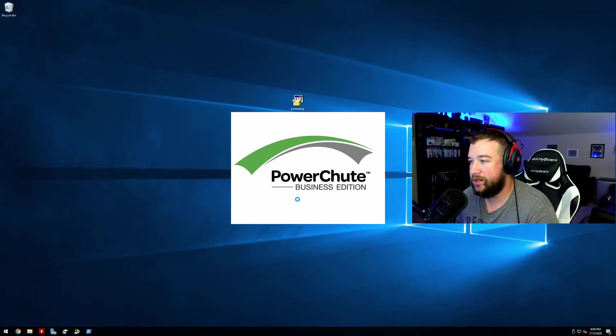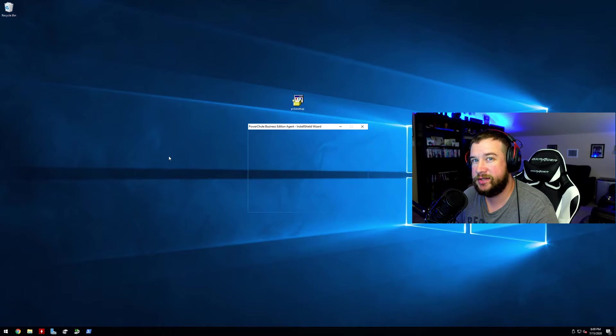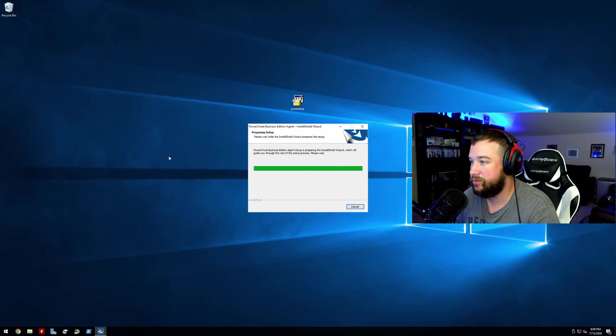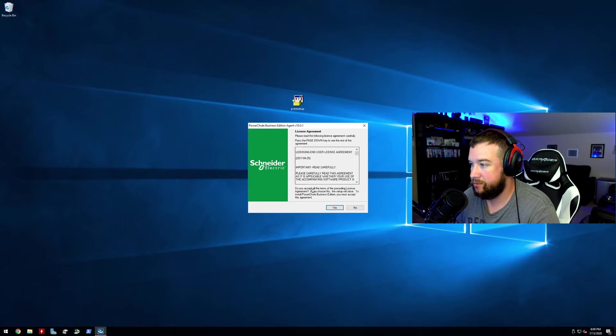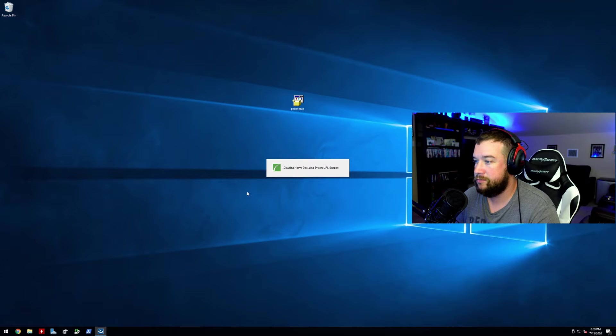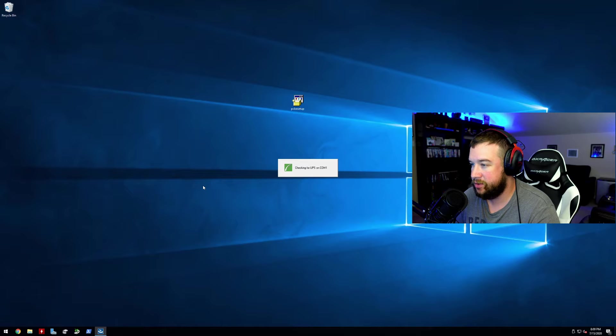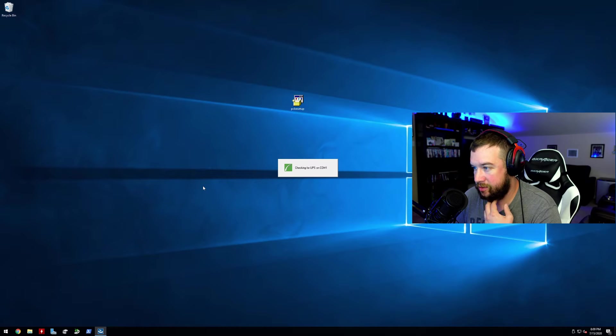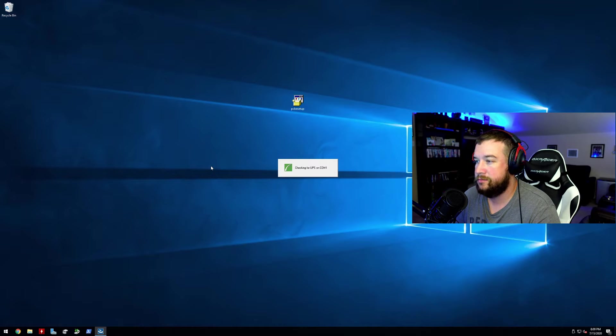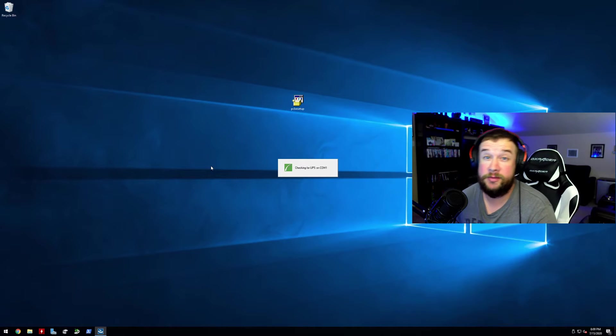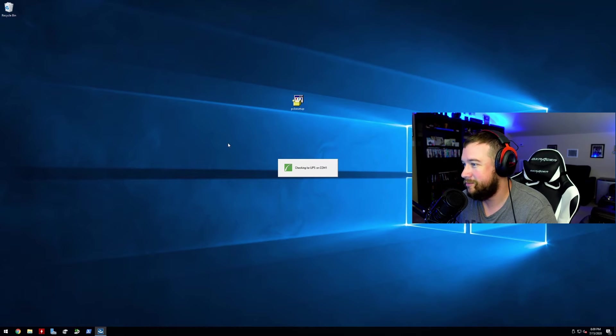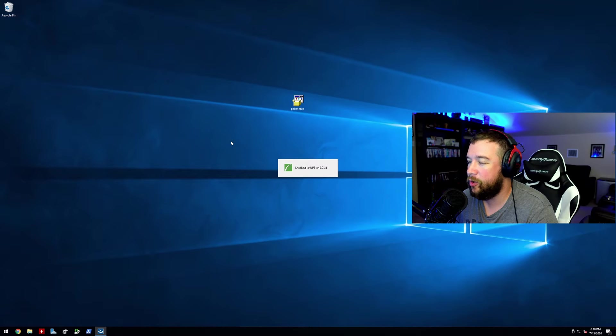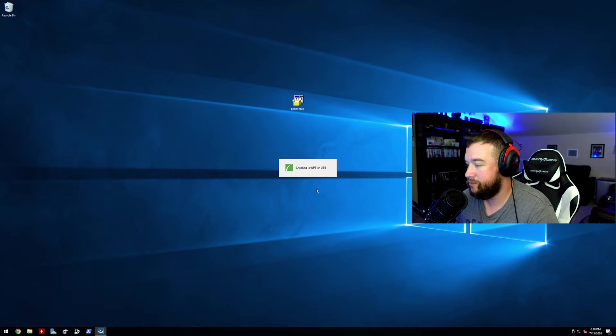I do have this connected through the USB cable, so we'll see if it automatically detects it. Hopefully it will. If it doesn't, I might have to do some research. Let's go ahead and search. All right, well nothing so far. I don't know if that's a good sign. I just got to check COM1 and then probably check COM2. On USB, here we go.